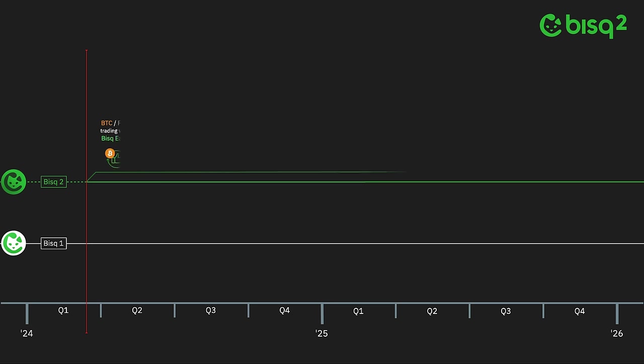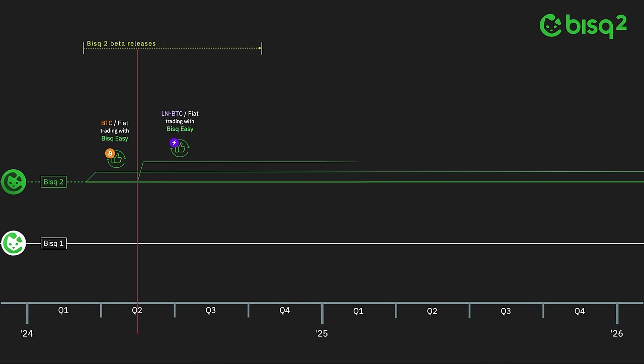Today's initial release of Bisq 2 includes Bisq Easy as the sole trading protocol, beginning a series of beta releases that will serve as a proving ground for Bisq Easy, and as a transition period for users to migrate from Bisq 1 to Bisq 2. This first iteration of Bisq Easy supports mainchain Bitcoin to fiat trading, and the next iteration will add support for Lightning Network Bitcoin to fiat trading as well.